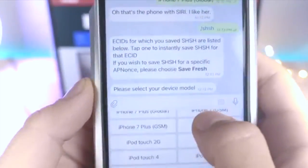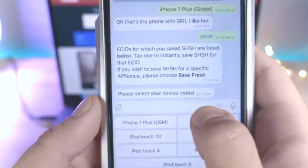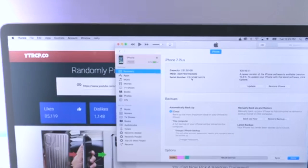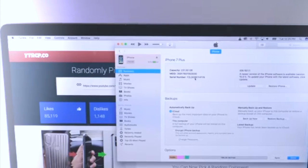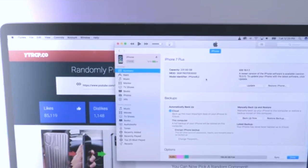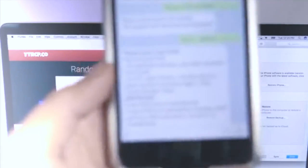For me it was a global 7+, because mine's a Verizon. If you guys aren't sure about your model number, in iTunes if you go ahead and click on the serial number option three or four times, it'll show your model number, and it's all listed there when the option comes up.